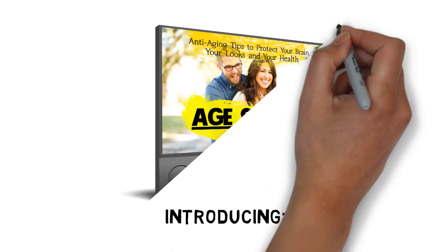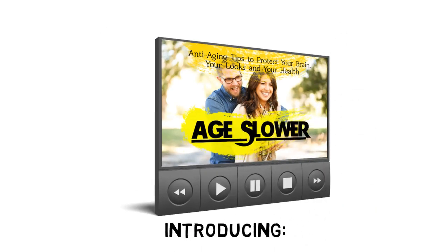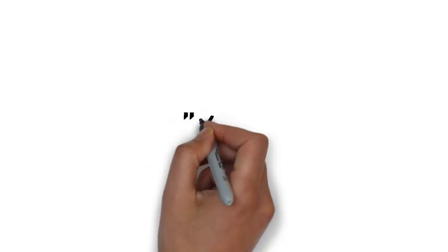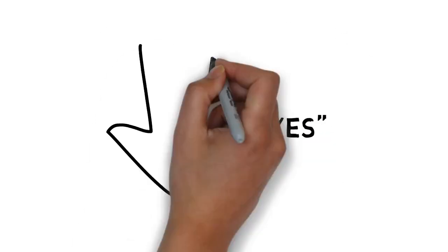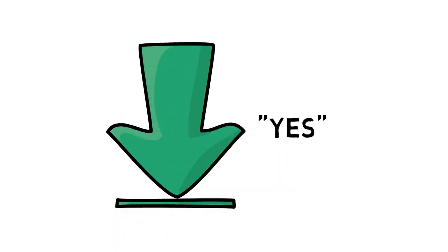Are you ready to age slower by protecting your brain, your looks, and your health a lot faster? If the answer is yes, click the link below.